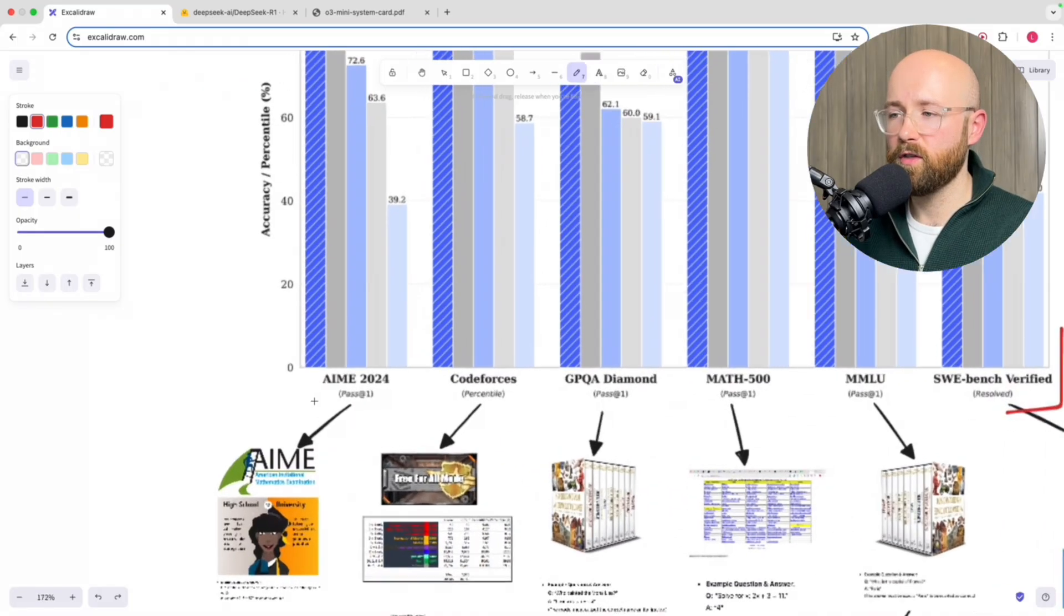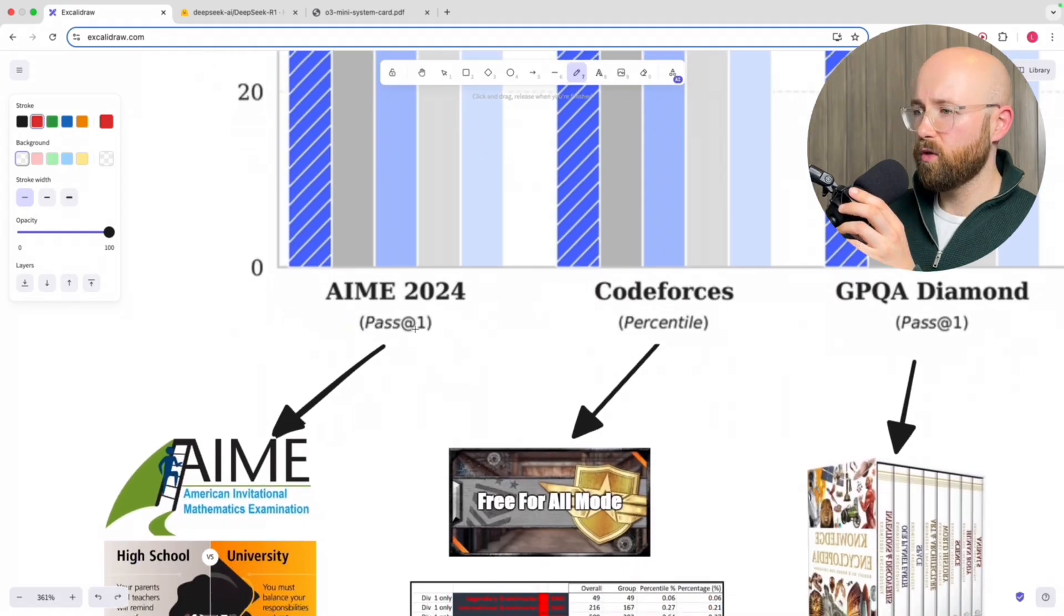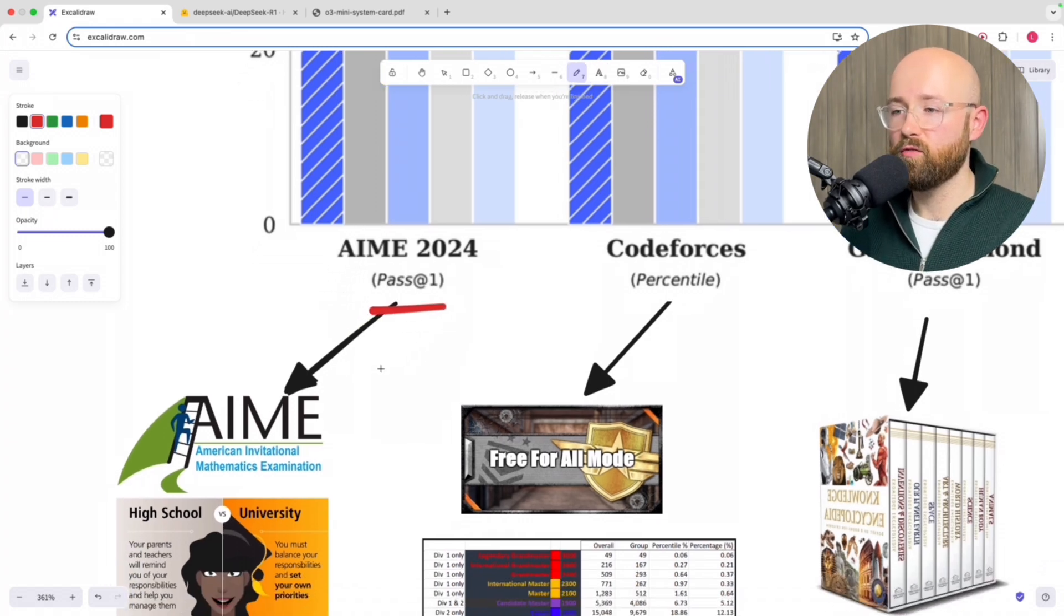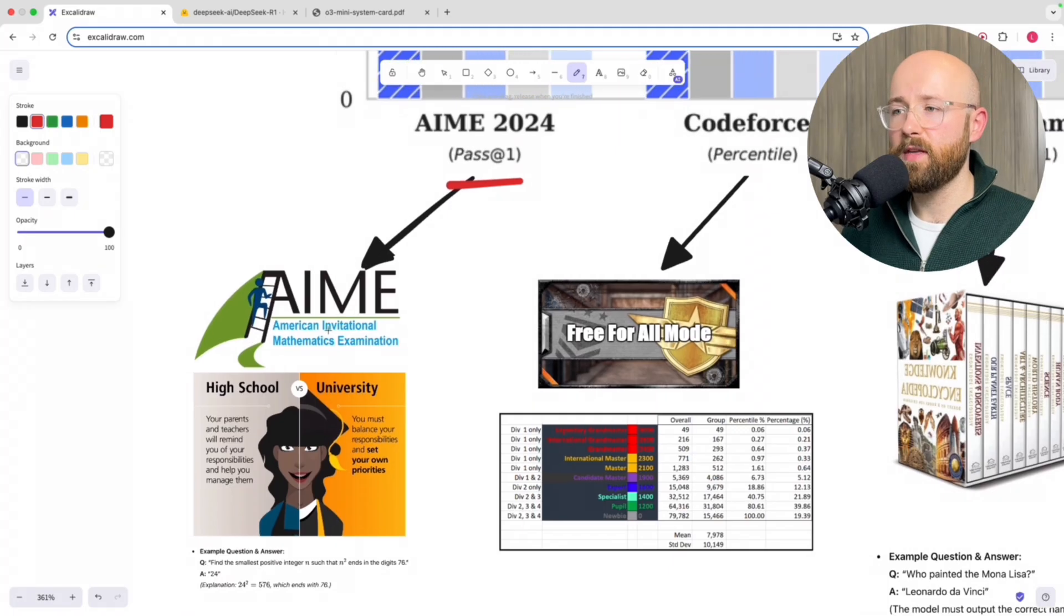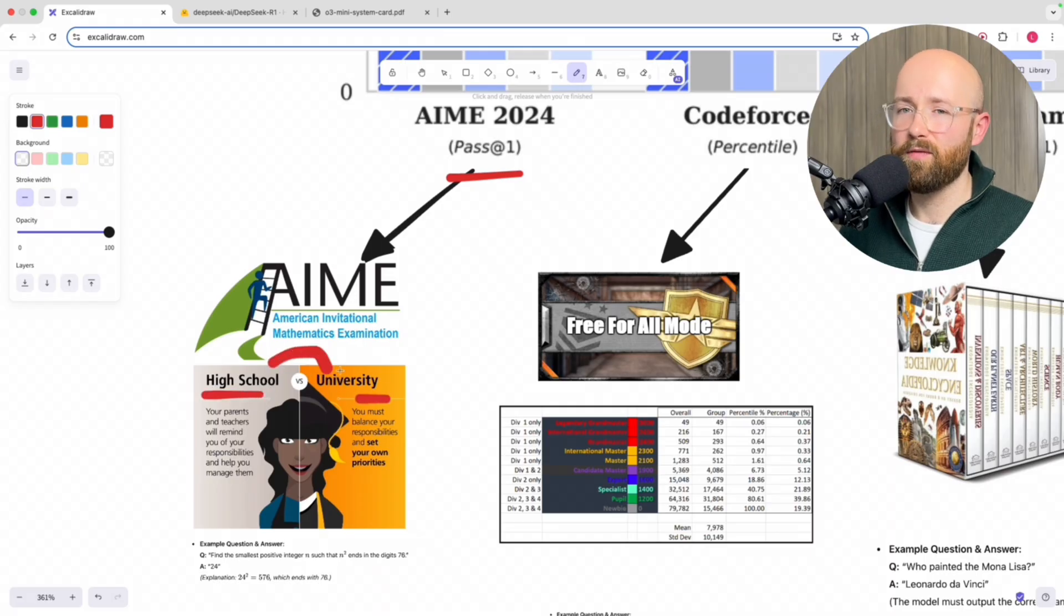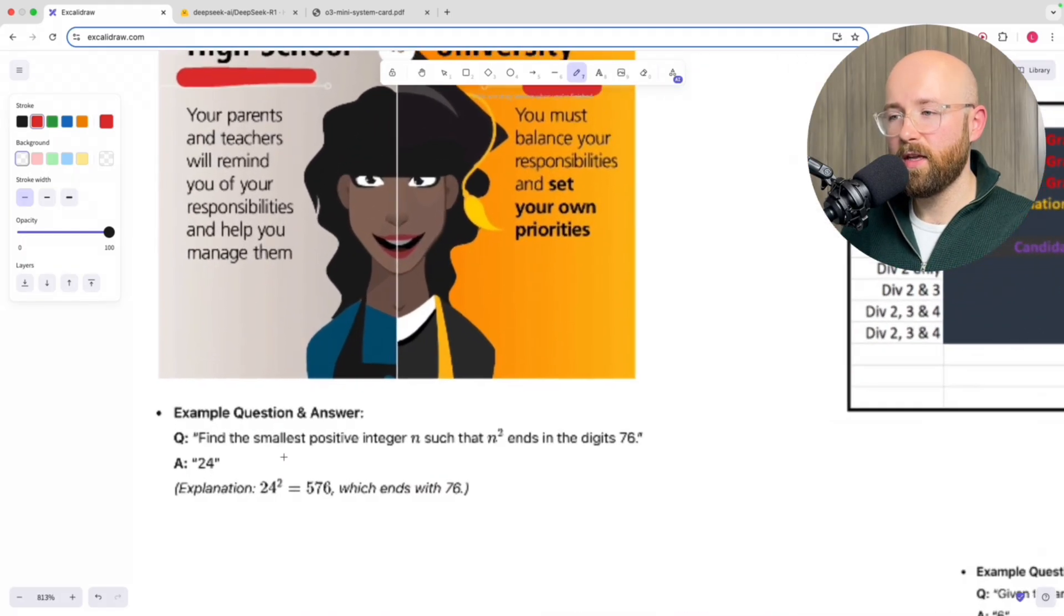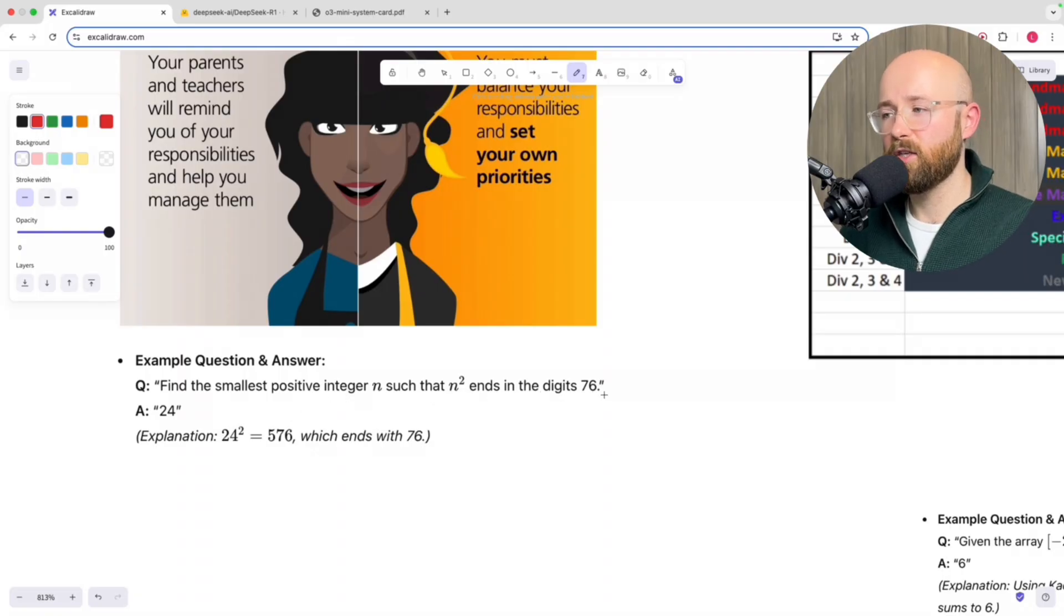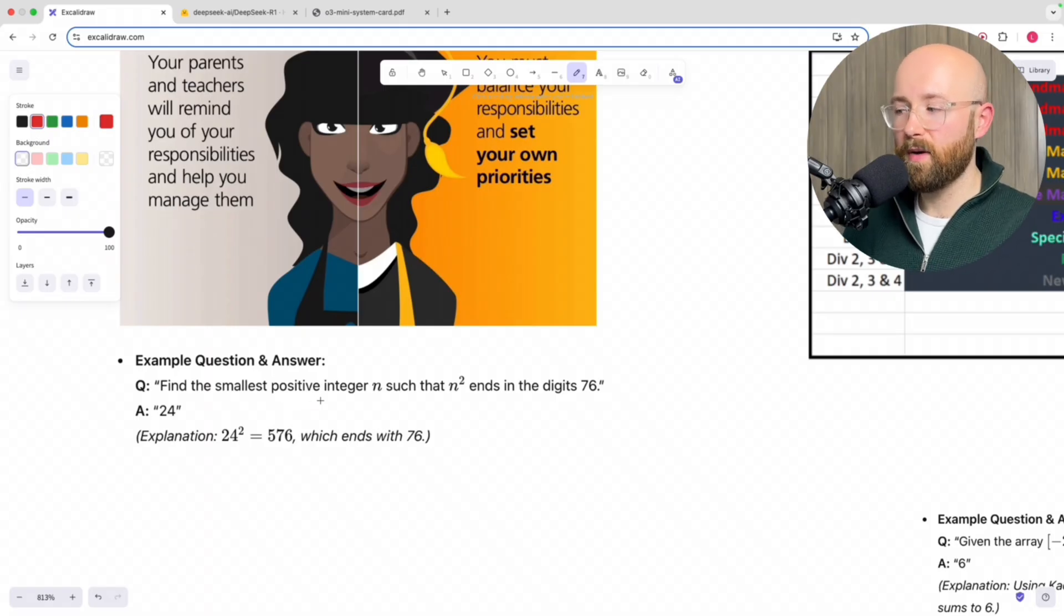So first things first, let's look at this one: AIME 2024. For reference, this pass at 1 means that it has one opportunity to get the question right. If it's wrong, it's wrong. AIME is the American Invitational Mathematics exam. Basically, it's math questions that are between high school and uni type level. One of the example questions that it'd given me was find the smallest positive integer n such that n squared ends in the digits 76. Now, apparently math is really hard for AIs because they're language models, they're not mathematical.